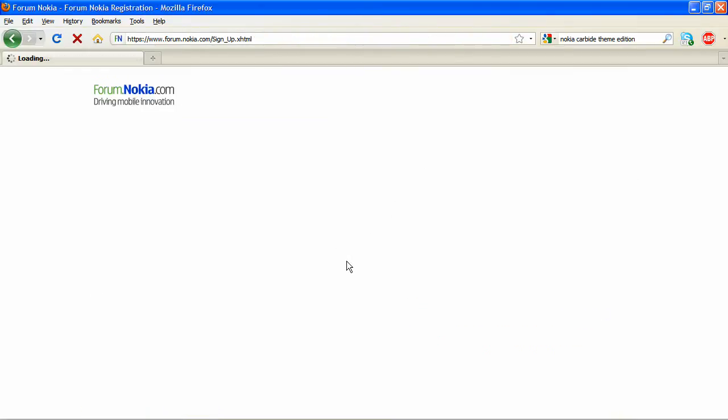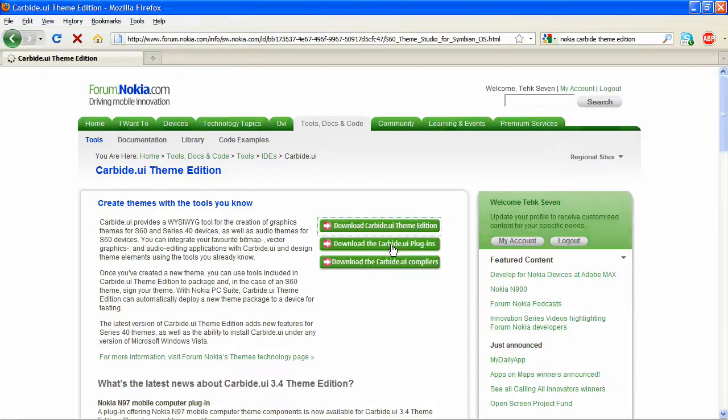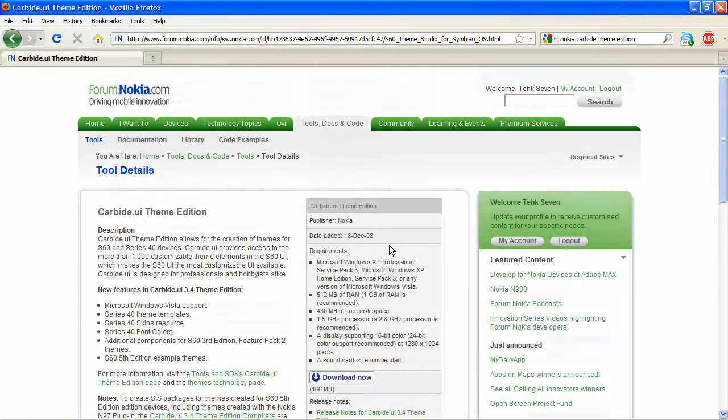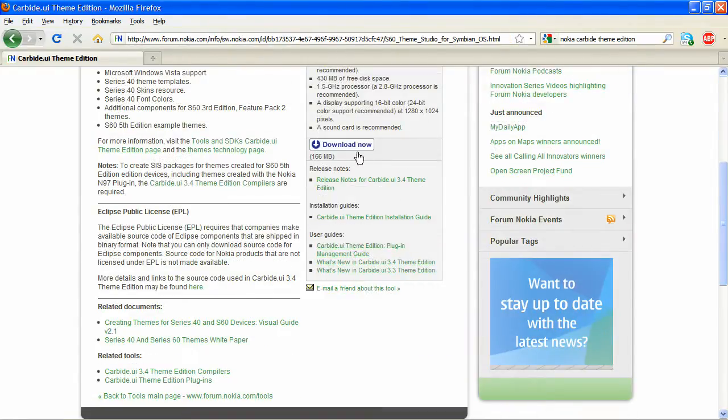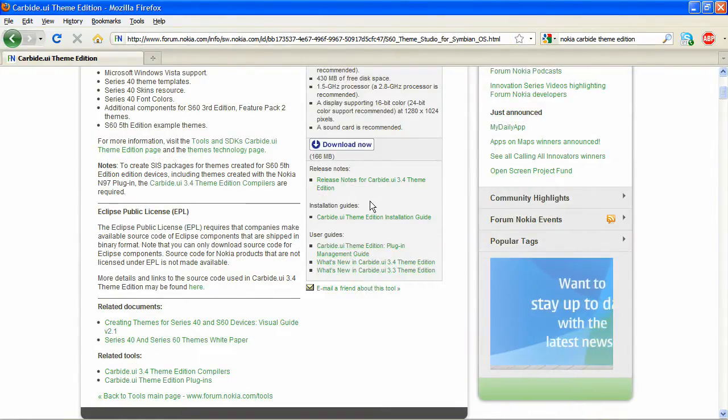You have to re-input the URL here because the site redirects you to the standard home page. Click on Carbide Theme Edition, download now.